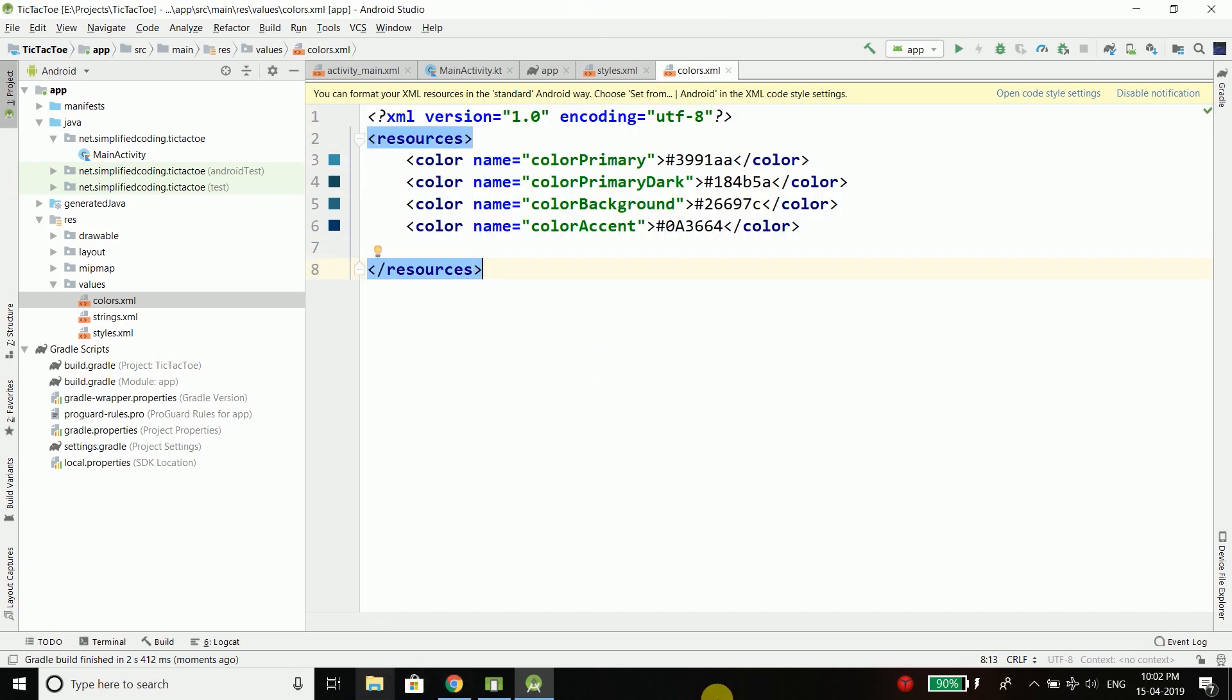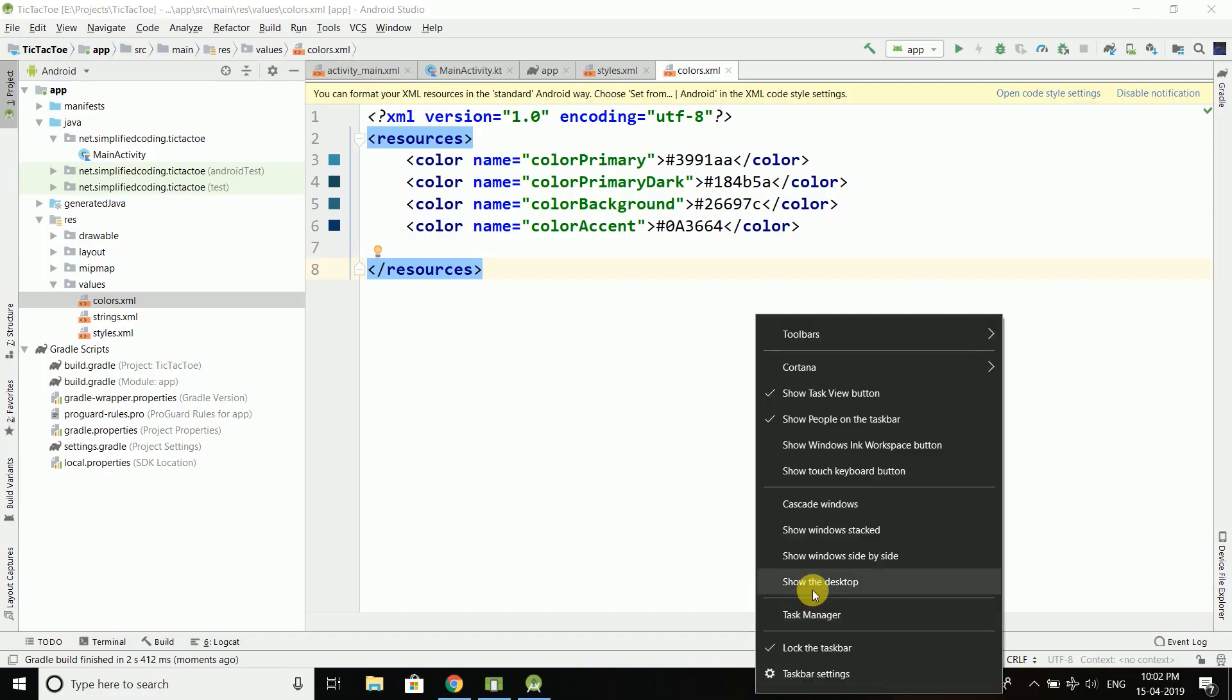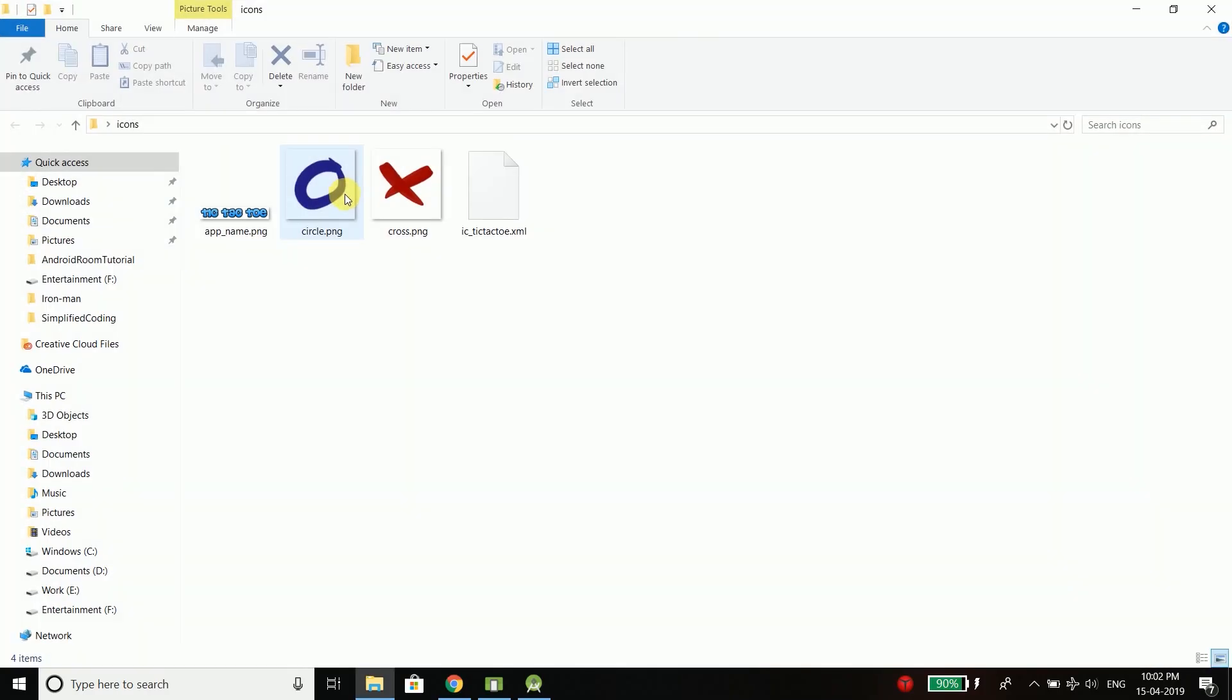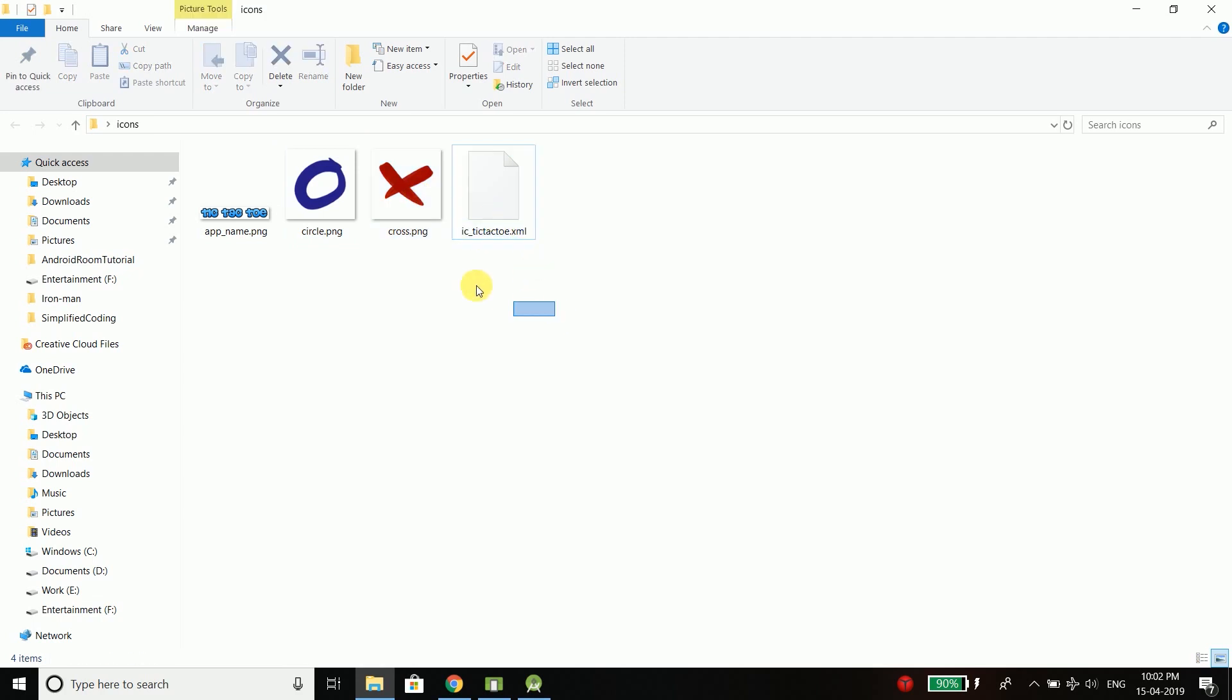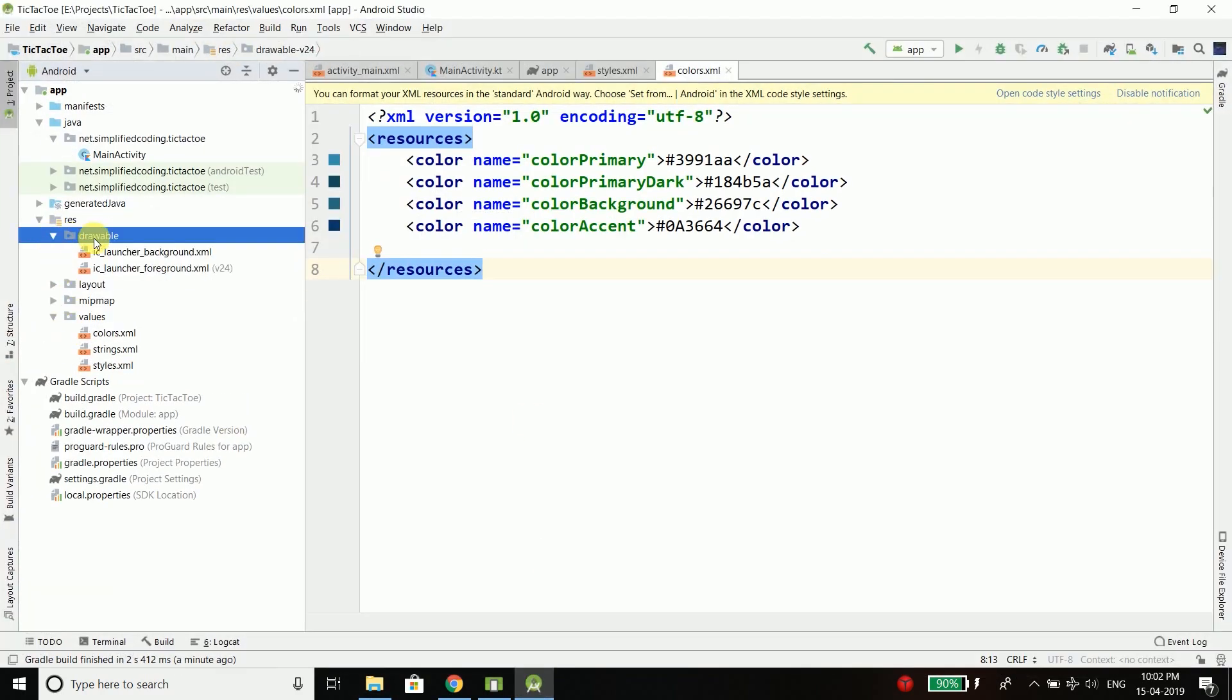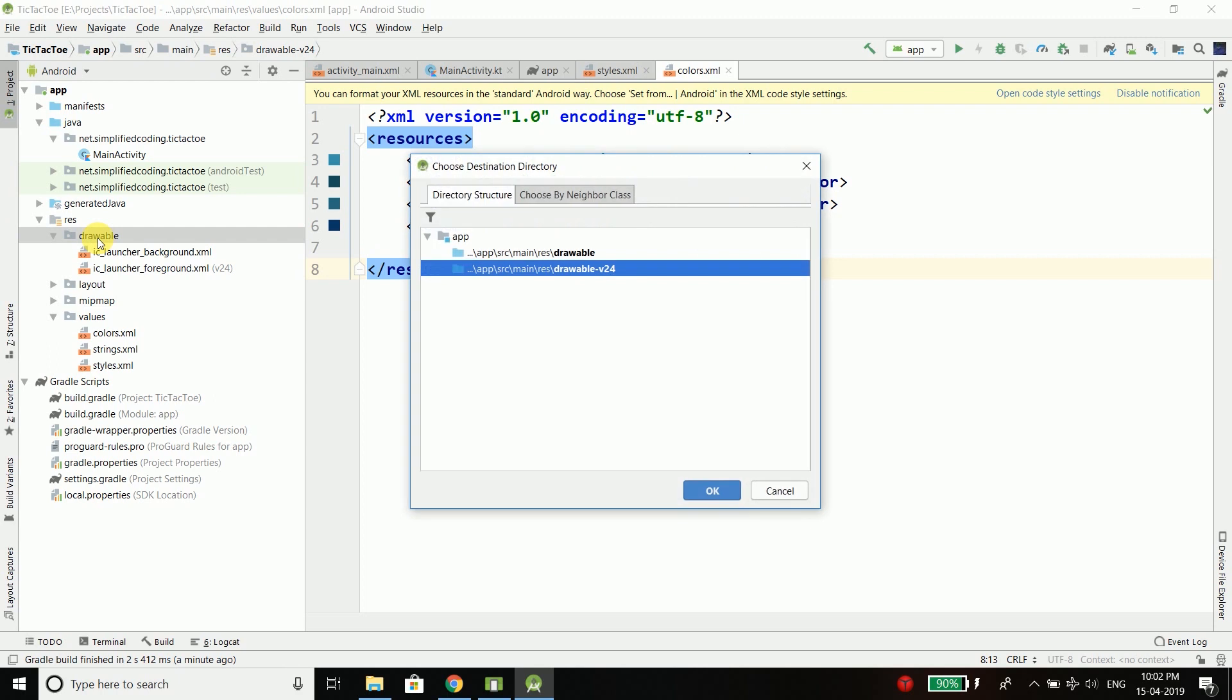Now we need some icons. This is the application name, this is the circle and the cross for our tic-tac-toe board and it is the application icon. So I will copy everything and I will paste it inside my drawable folder. Now you can get all these files from the source code. The link to the source code is given in the description of this video.